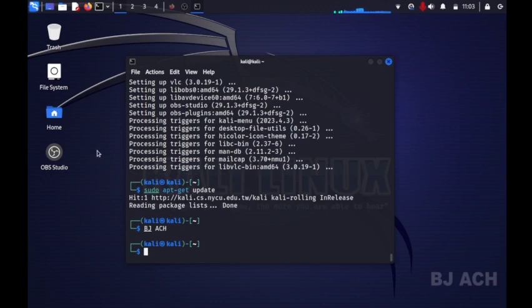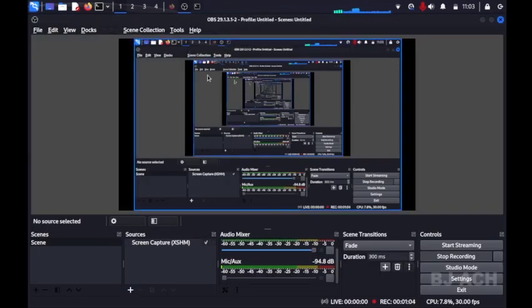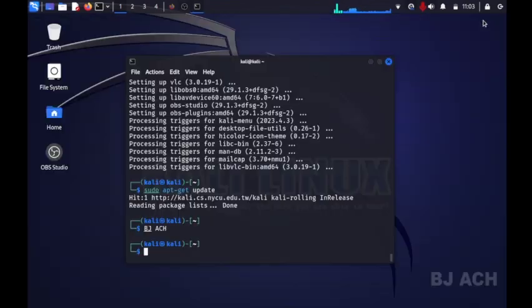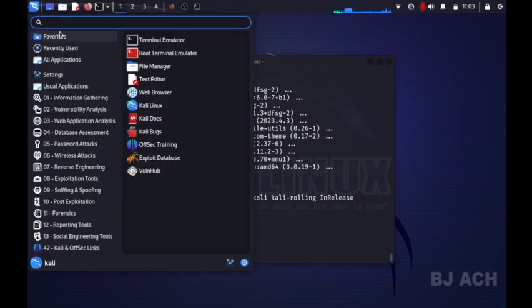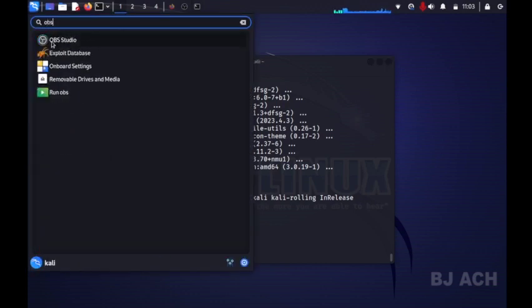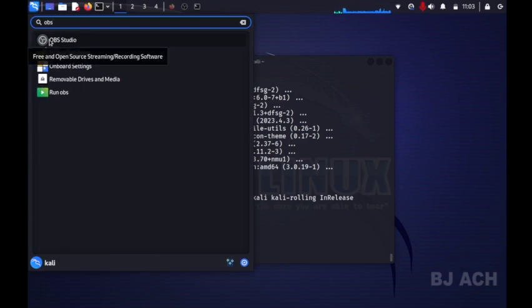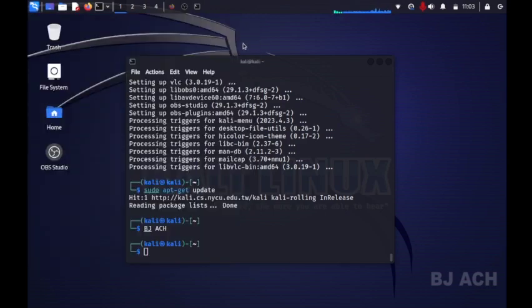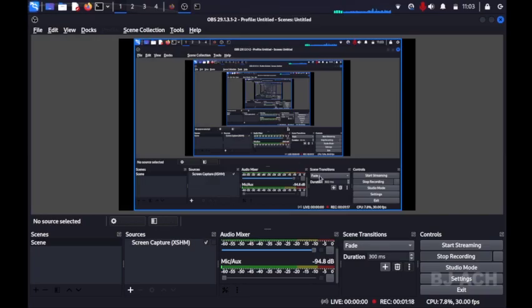Now let's check it. I'm now recording with OBS Studio, you can see that. You can go to this section and OBS, then you'll see OBS Studio is installed. If you want it on desktop, just click and drag it to desktop. Thank you.